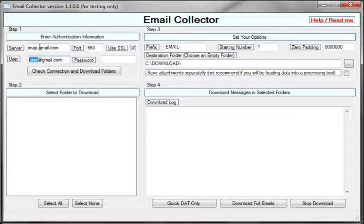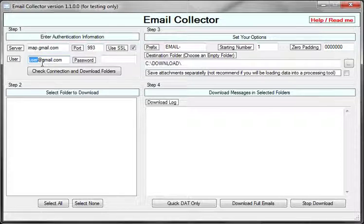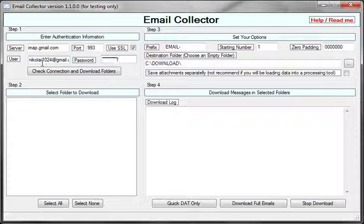In step one, we need to put our server name, port name, and select whether the server uses SSL. We'll need a username—I'm going to use my Gmail account—and we'll need a password.